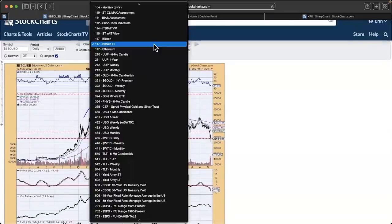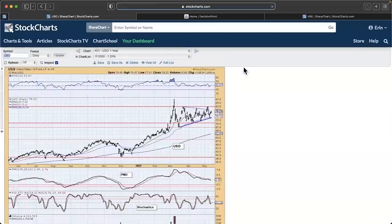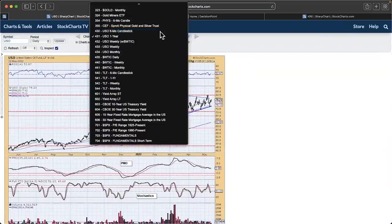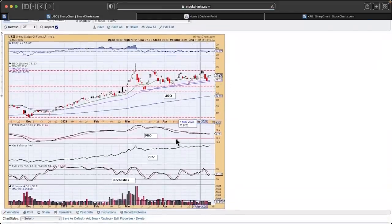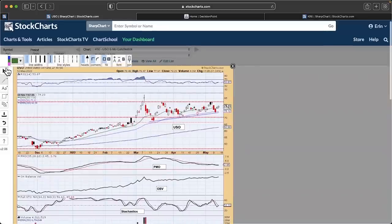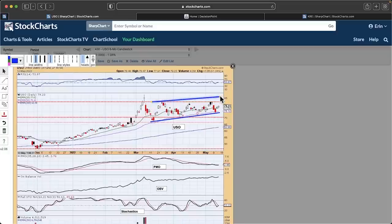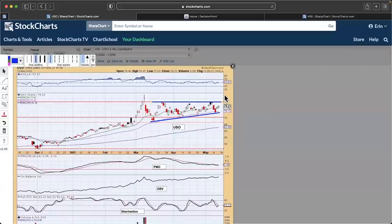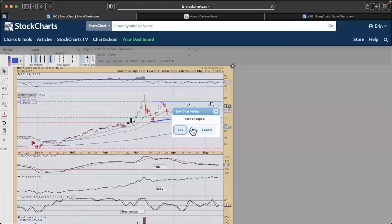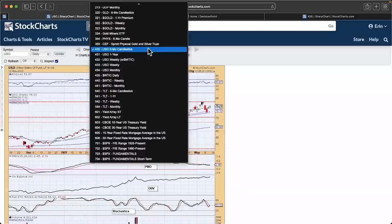Now let's look at something more positive. USO — oil — has rising bottoms and a flat top, forming an ascending triangle, which is bullish. It's telling us to expect a breakout on oil. Oil is probably one of the few things doing well in the market currently.